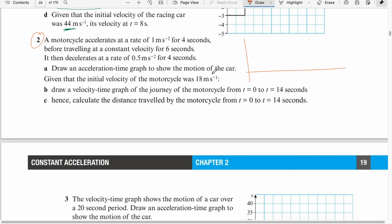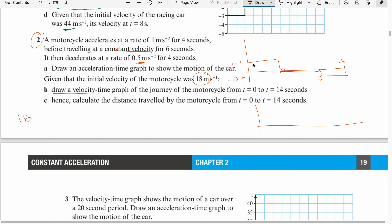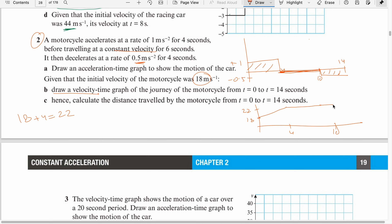Next example: A motorcyclist accelerates at a rate of 1 meter per second squared for 4 seconds, then travels at constant velocity — meaning zero acceleration — for the next 6 seconds, then decelerates at 0.5 meters per second squared for the next 4 seconds. Draw the velocity-time graph given the initial velocity is 18 meters per second. In the first 4 seconds, area = base times height = 4 times 1 = 4, so the speed reaches 22 m/s. Constant speed for 6 seconds until time 10, then deceleration: 0.5 times 4 = 2, so the speed reduces to 20 m/s.